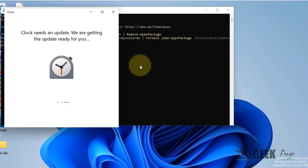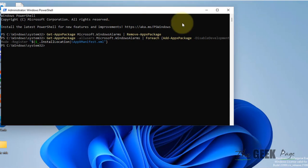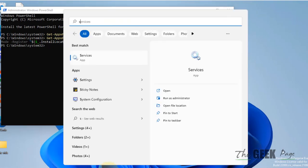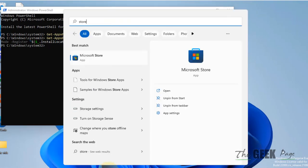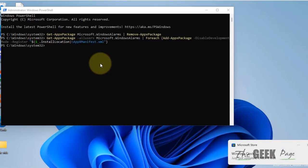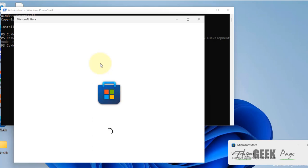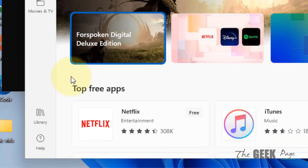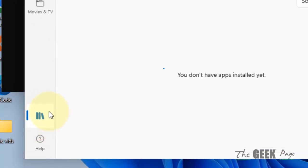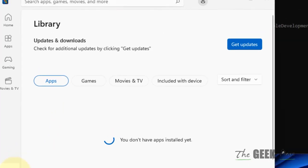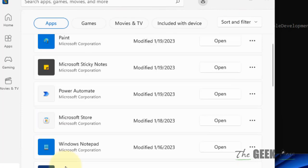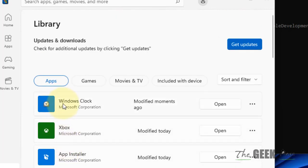Now if this also does not work, let's move to the third method. Just go to Store and now click on Library from the left. And here in the list of the apps, there must be Windows Clock somewhere in the list. It's in the top.